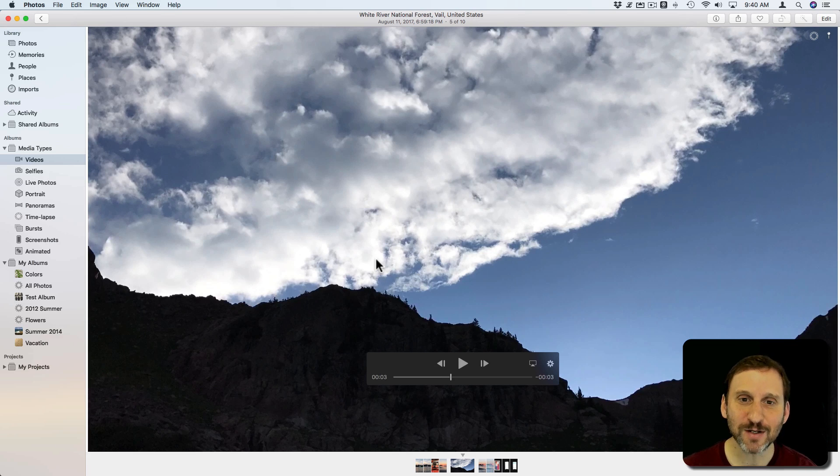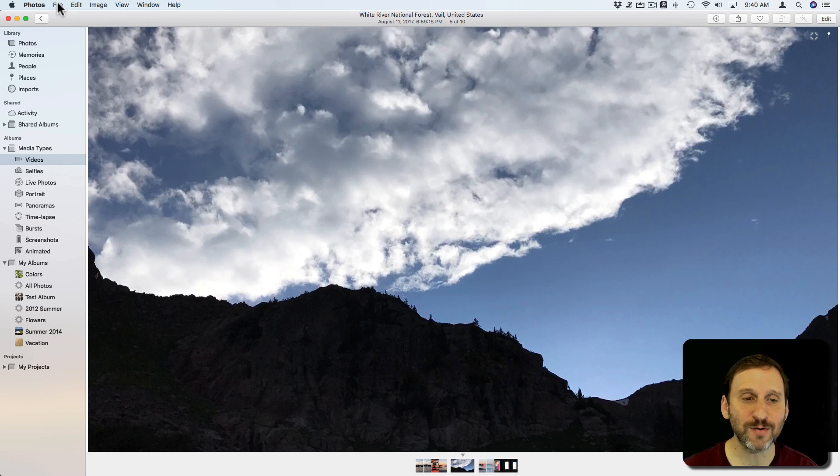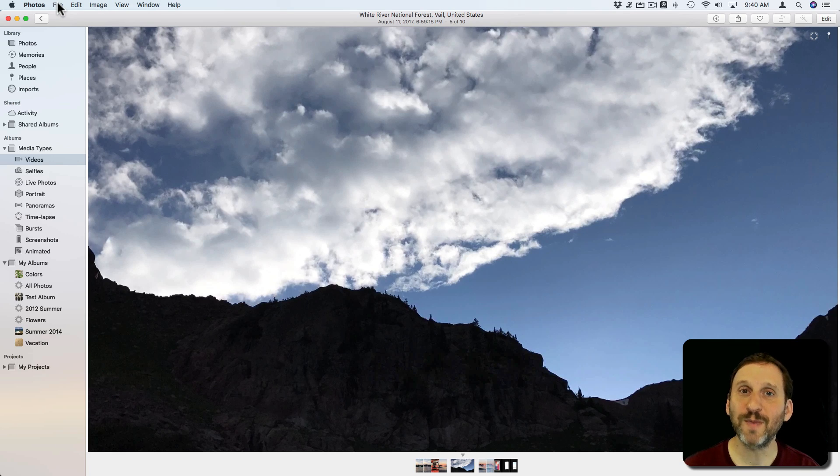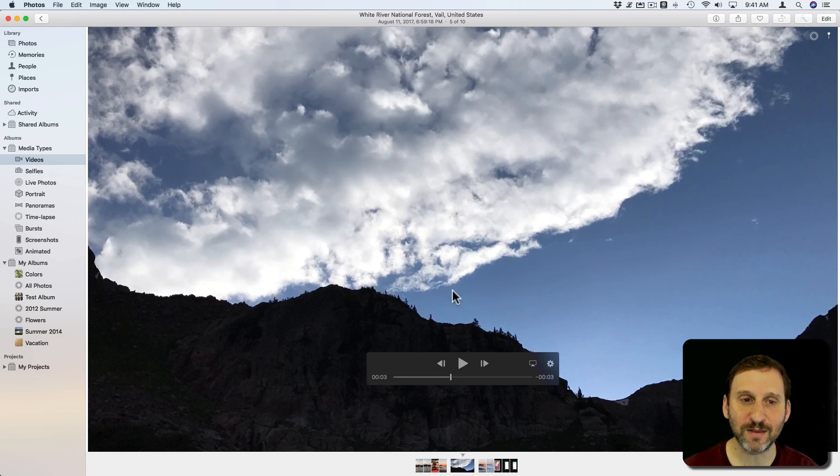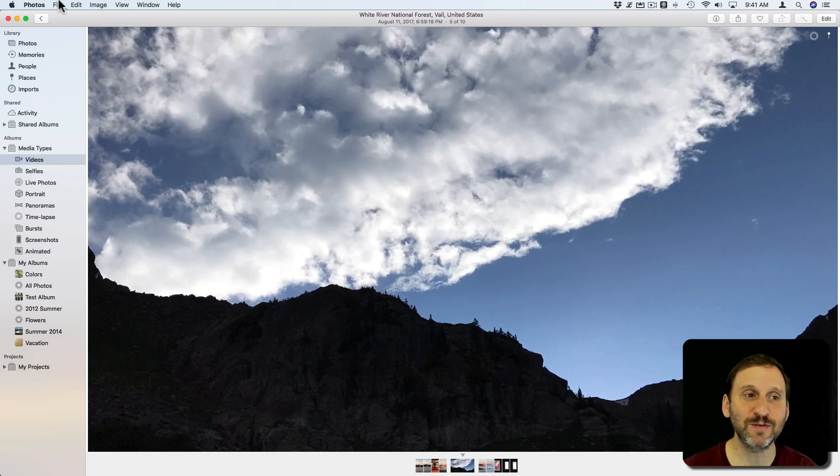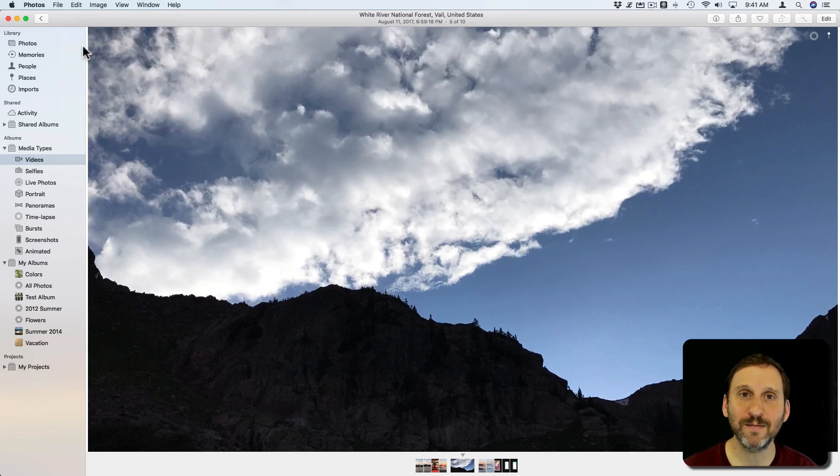The second way to do it is something that won't create a new item in Photos. It will allow you to paste the photo into another app. So I can just go in here. I've got the video paused on this frame. I can go to Edit, Copy.